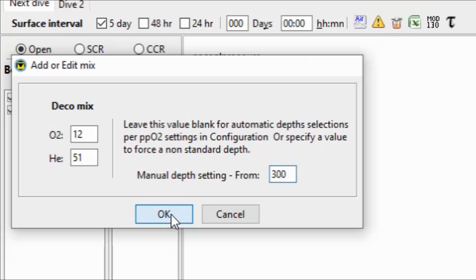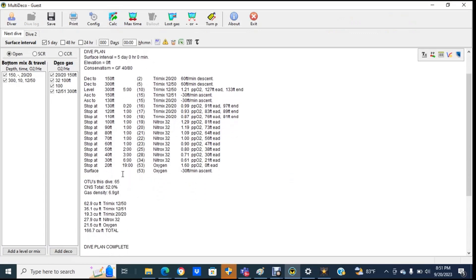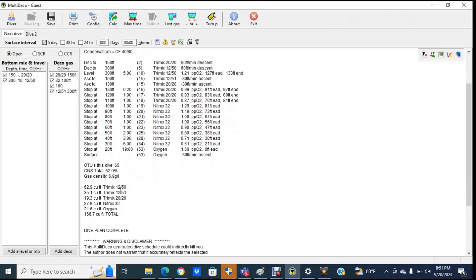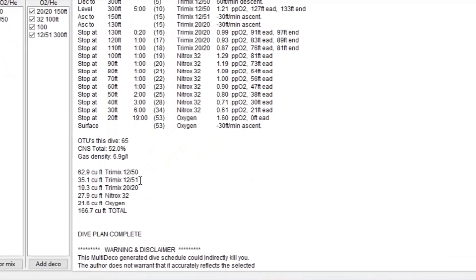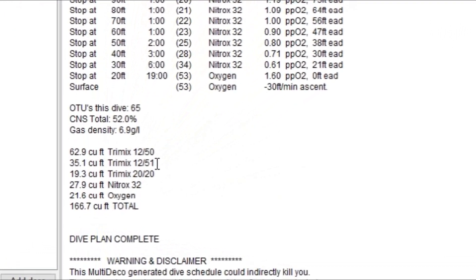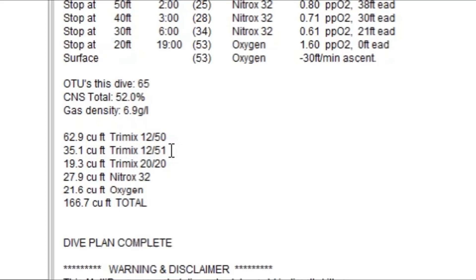All right. So what I'm going to do is I'm now going to go and press calculate. And we're not interested in this part here right now. What we're interested in is this part down here. So what this says is that the amount of gas, the volume of gas that we're going to be consuming on the ascent from the bottom to the first gas switch is going to be 35.1 cubic feet. So we're now going to use the 35.1 cubic feet in our subsequent calculations in order to determine what our ascent pressure is.